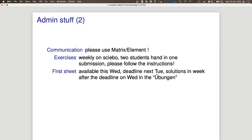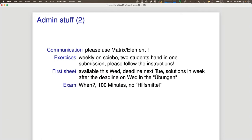The first sheet will be available on Wednesday; the deadline will be next Tuesday; solutions will come the week afterwards. So in about one and a half weeks there will be the first exercise sheet with a Musterlösung. The exam date I don't know exactly yet — please keep asking and I'll find out.